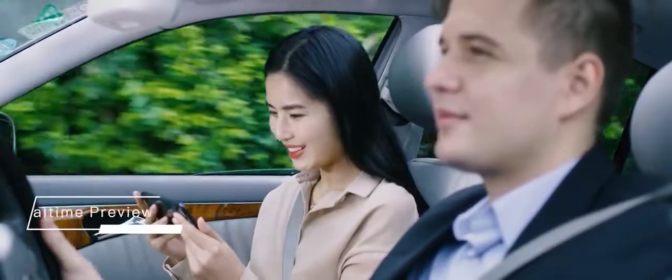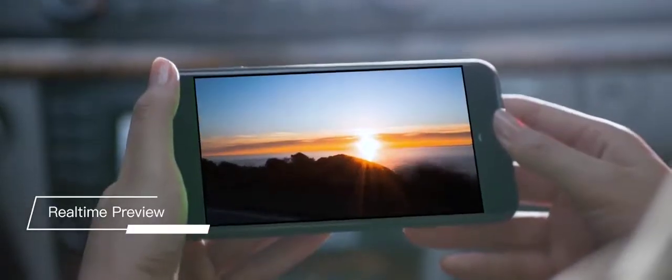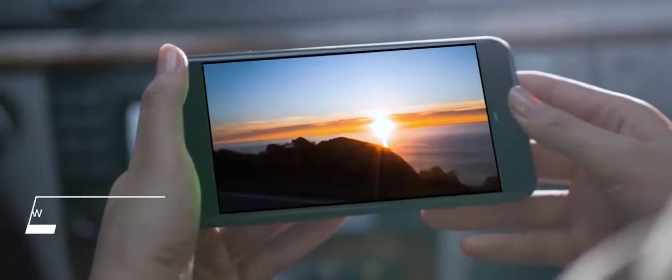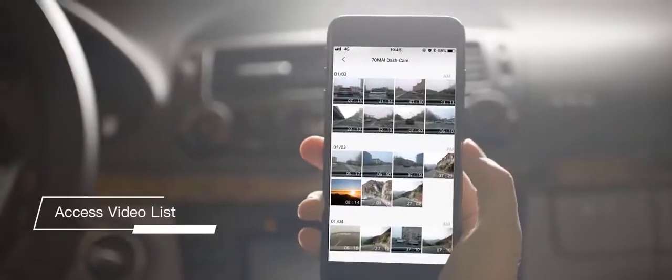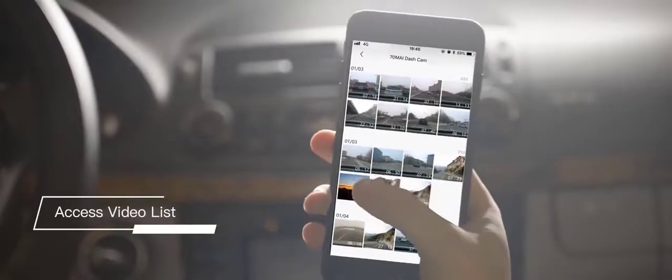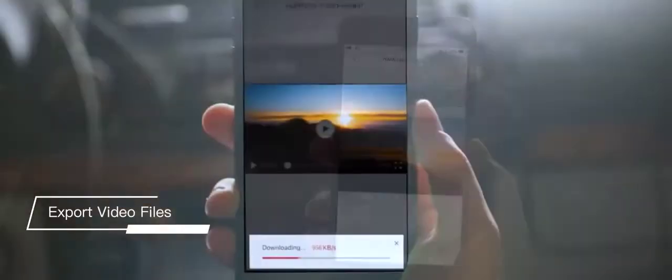With the 70Mai app, you can preview recorded images in real-time on your phone and conveniently browse the video list and export video files at any time.